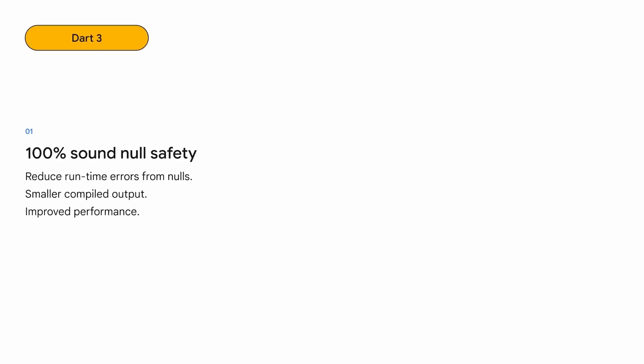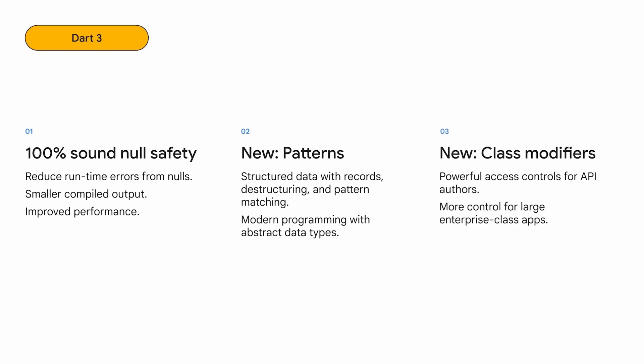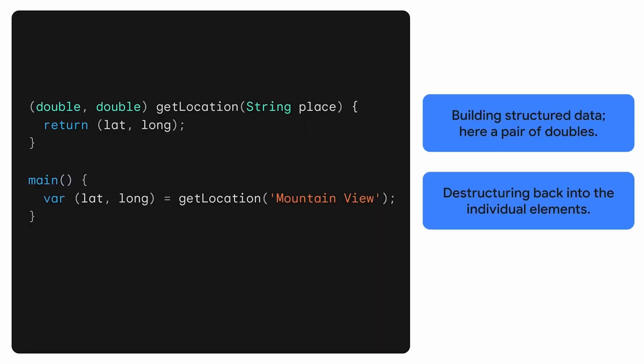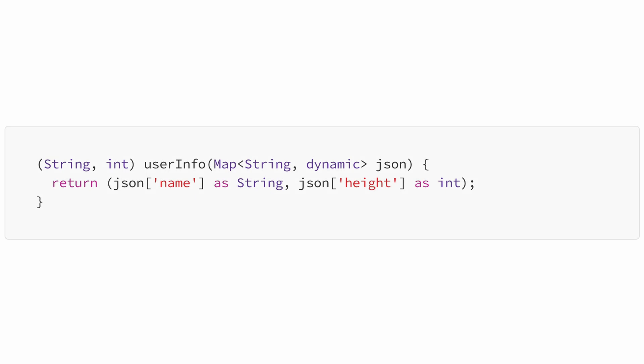Furthermore, Dart 3 introduces numerous language enhancements, including the introduction of patterns. This feature makes it easier to work with structured data. The official Dart 3 blog post provides a practical demonstration of a function that returns two values simultaneously. Consequently, there will be no need to encapsulate multiple values within a collection or create a dedicated class for that purpose.